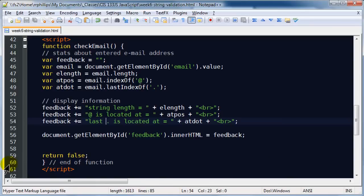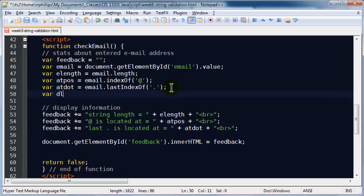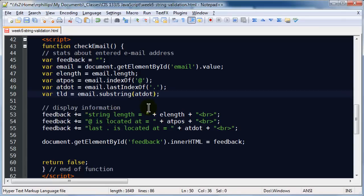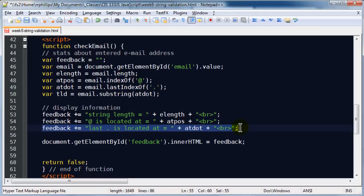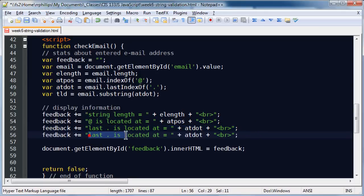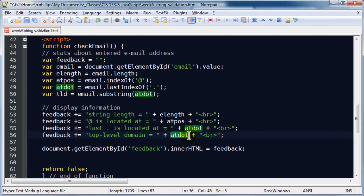Alright, let's do another one. I'm going to create another variable called TLD for top-level domain — I want to find out what domain is being used for the email. That's simply going to be email.substring(), using the substring method, which gives me a string within a string. What you put in the parentheses is the starting point — I want this to start at my last dot location, because the last dot should precede whether it's .com, .org, .edu, .biz, or whatnot. I'll display that top-level domain with another feedback line: 'top level domain is equal to TLD'.